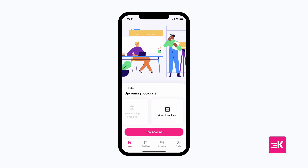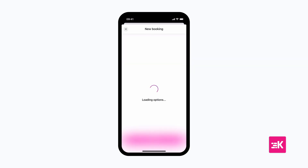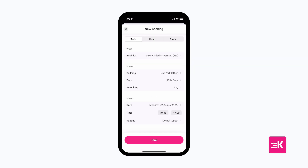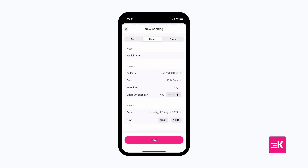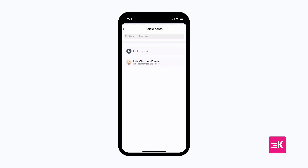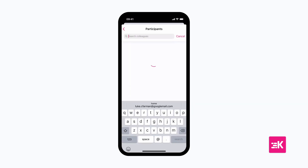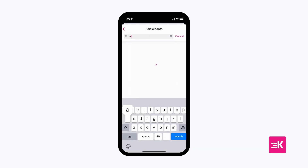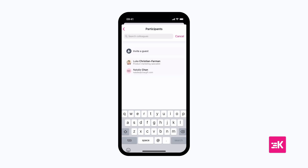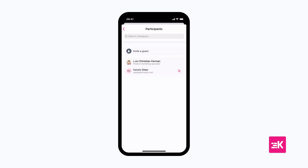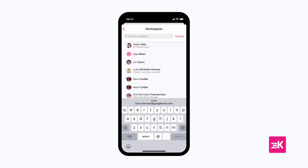To book a room, simply tap New Booking, then Room, and select who you'd like to invite. You can even invite guests from outside of your company with just their email.